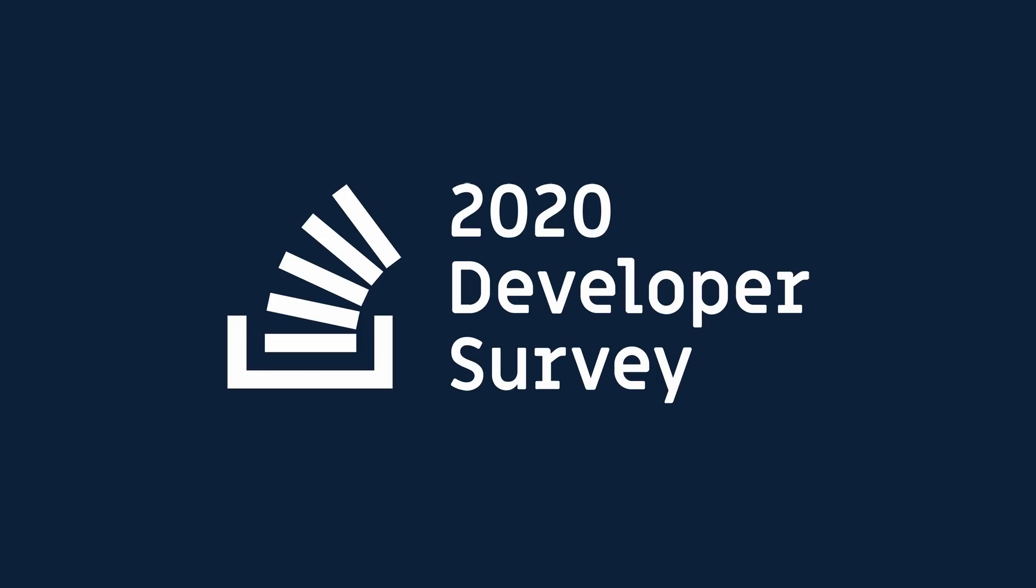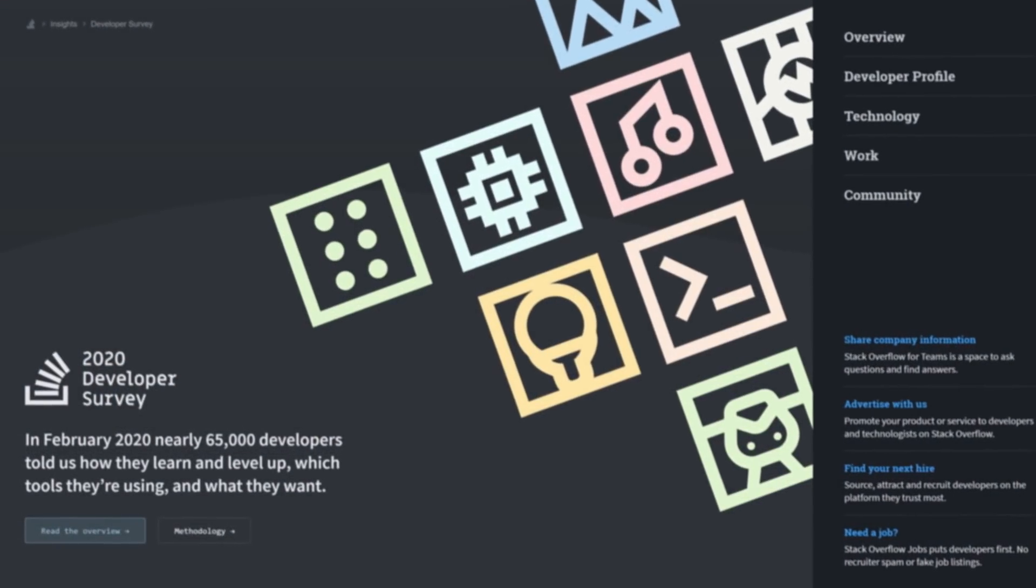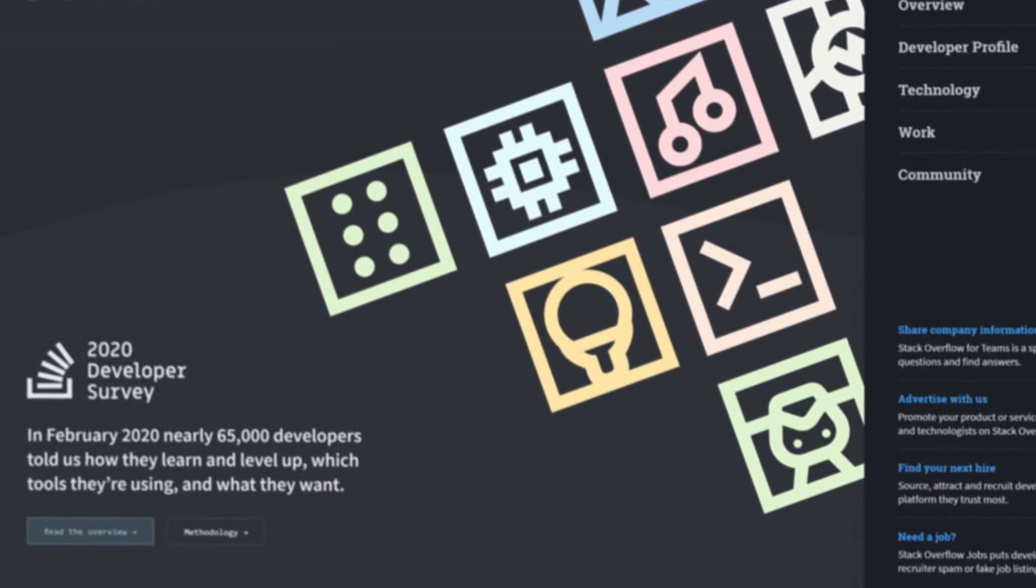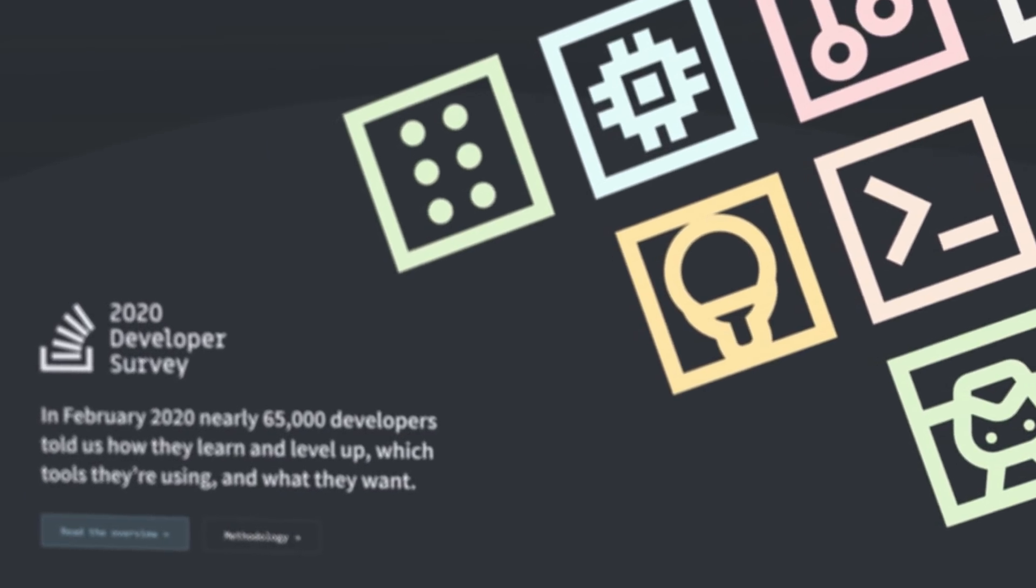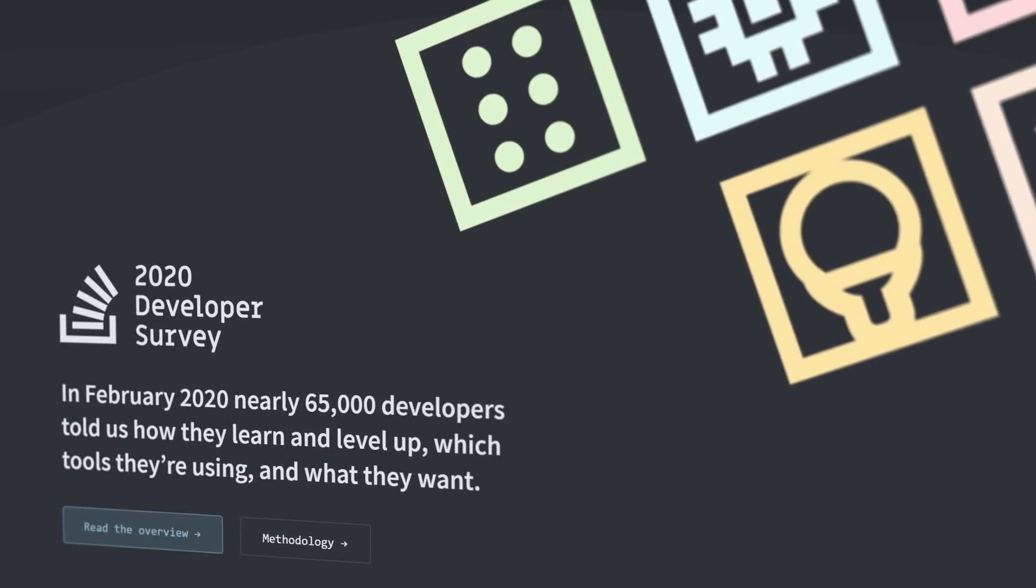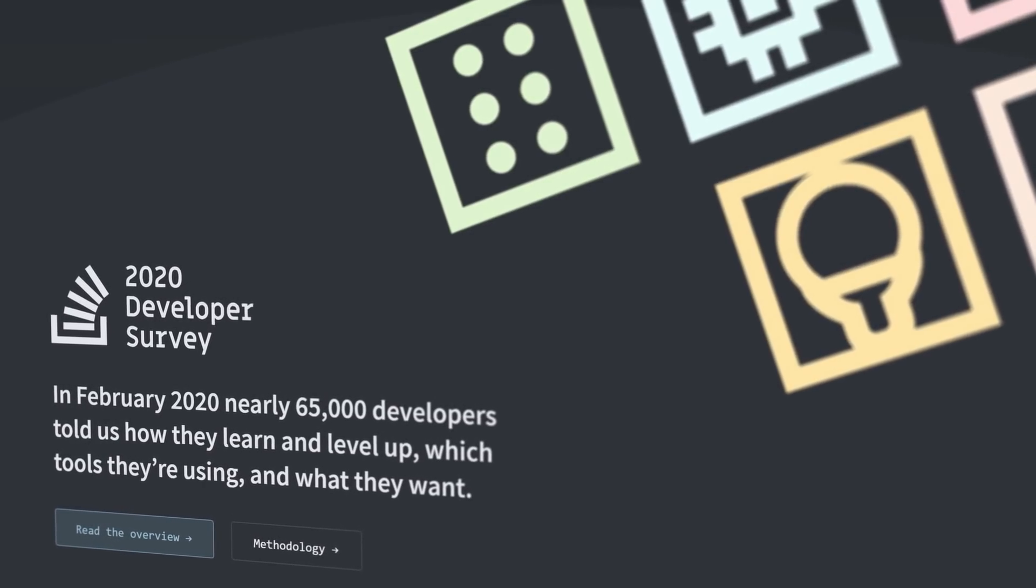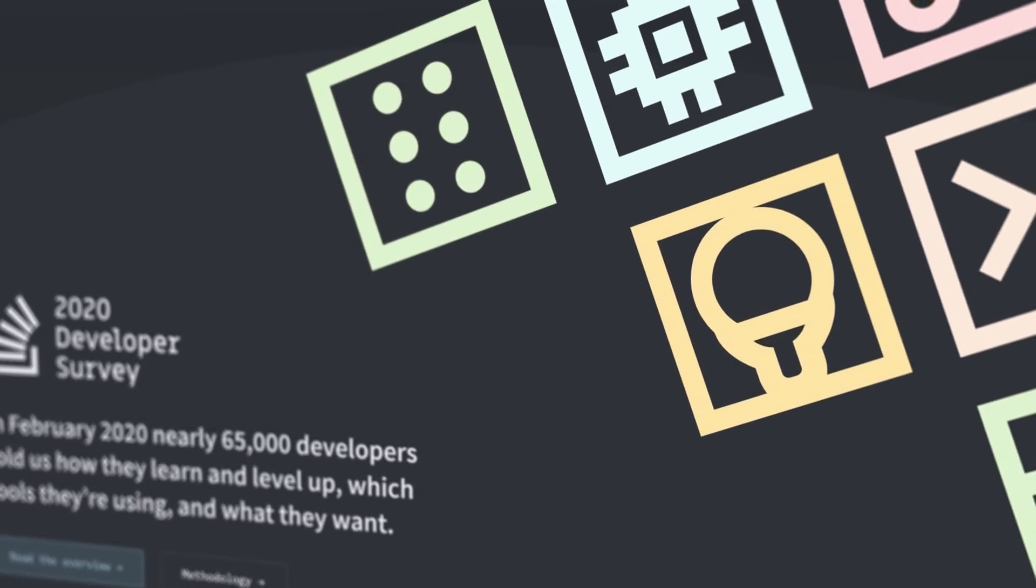The 2020 Stack Overflow Developer Survey was recently released, and some of the results are shocking. This year Stack Overflow focused on seeking diverse representation while asking for information about technologies and behavior in the development community.